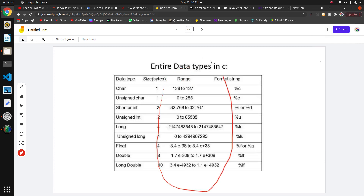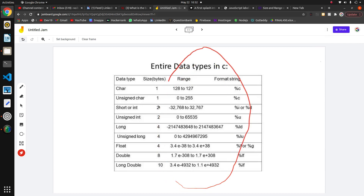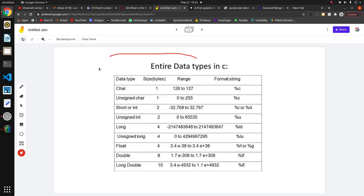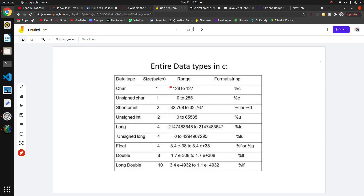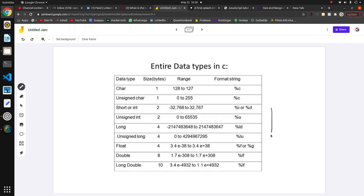Welcome, today we are going to find out the range of data types in C — not by memorizing terms, but using the sizeof operator. Using the sizeof operator we can find the size of data types in C. We also know that in C we can store only some finite numbers because the size of our data type is fixed; we can't change it dynamically. So for a particular data type, there is a particular range of numbers.